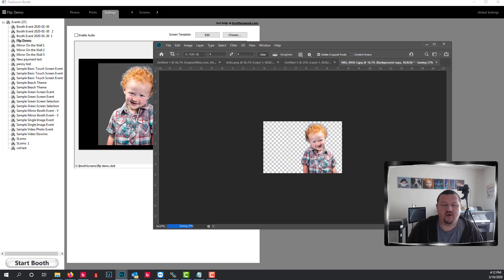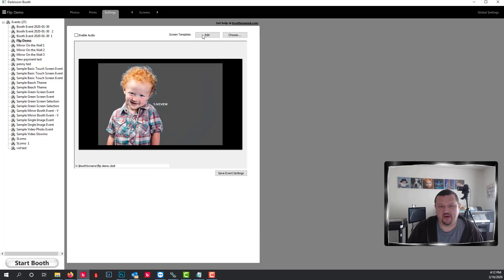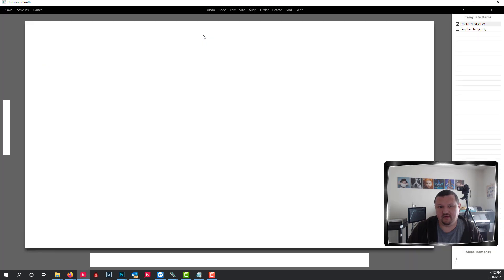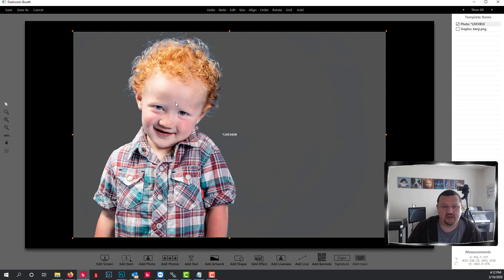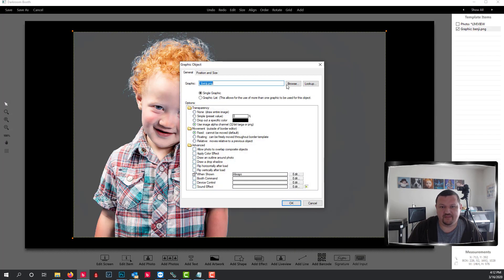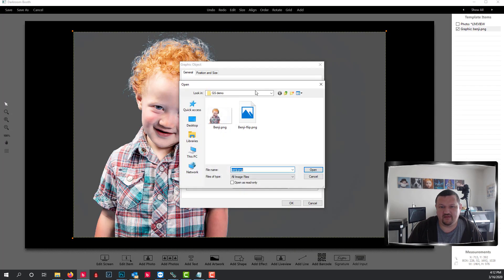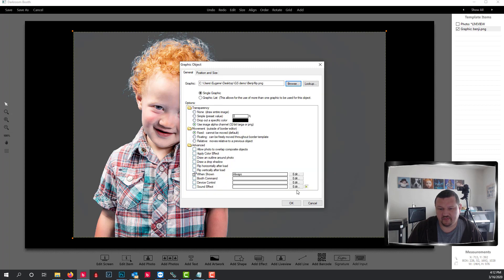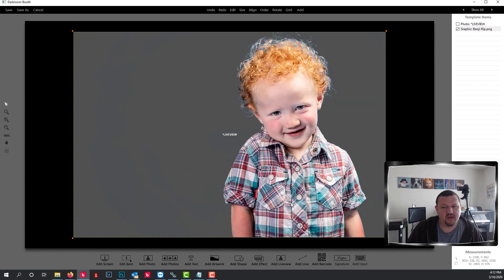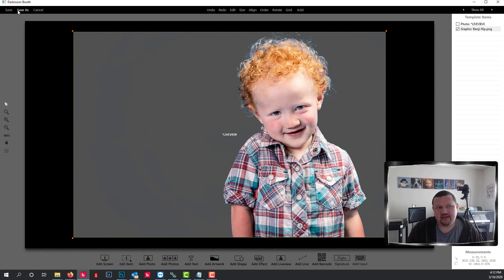Then on the live view, I'm going to go ahead and edit it, double click on that graphic and update it with the flipped version. So when the live view is mirrored, my graphic is also mirrored.